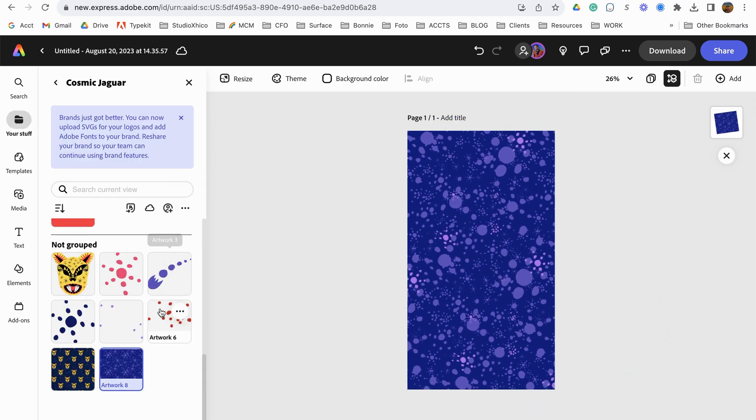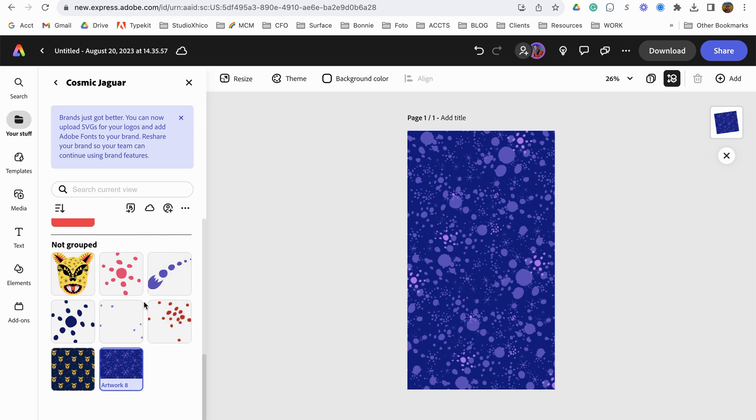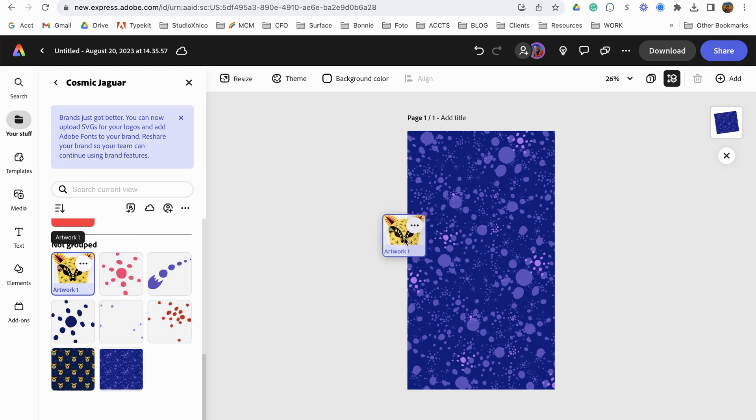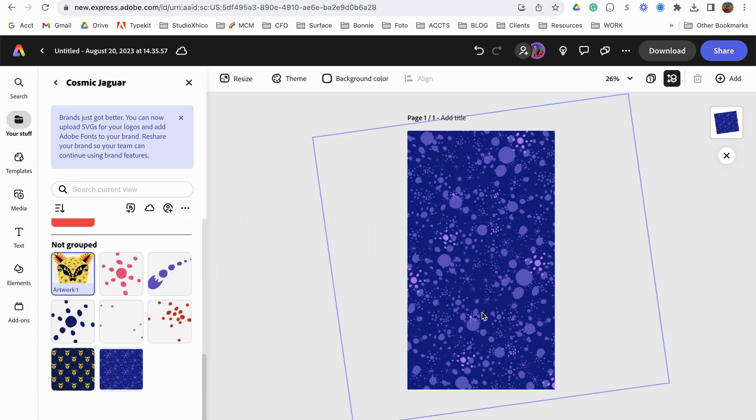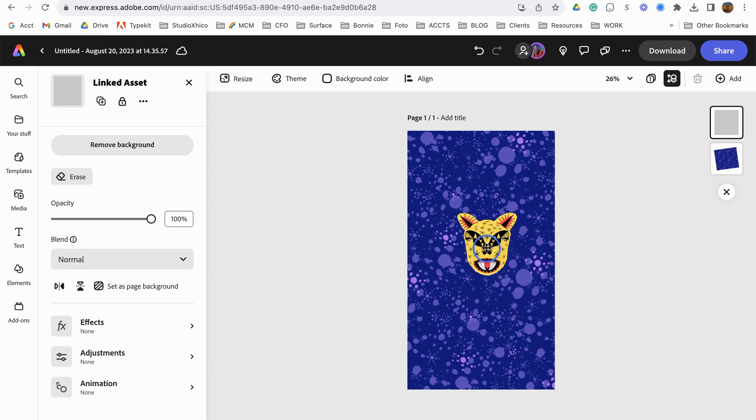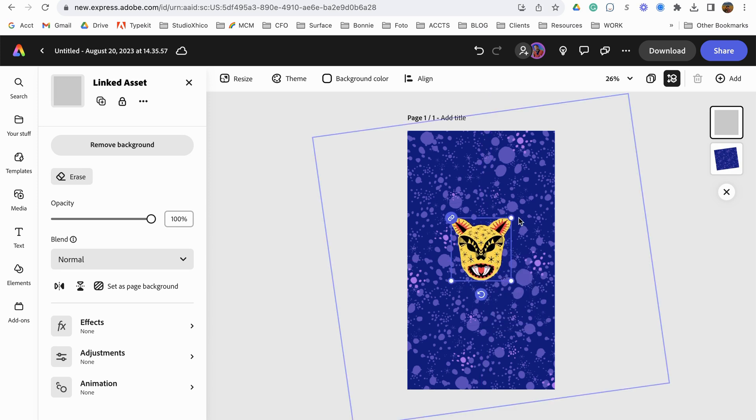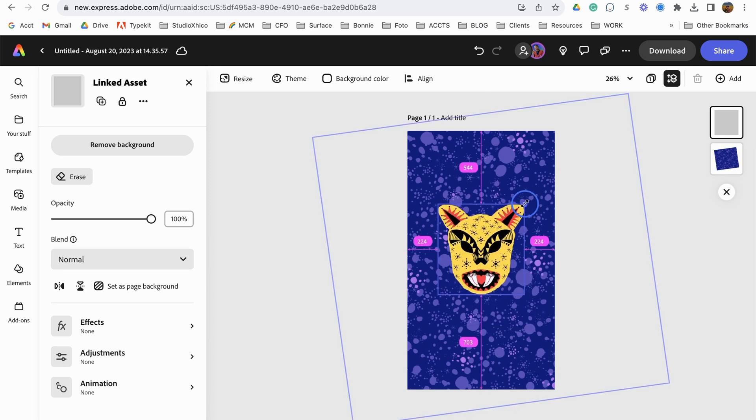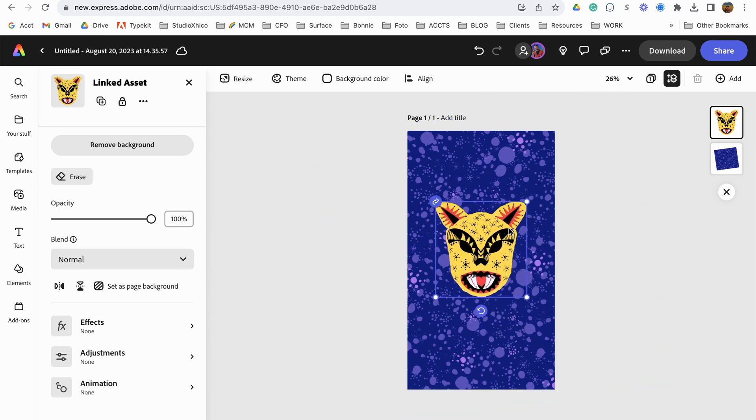And then I'm going to add some animations here. So the first thing I'm going to start with is my key element. I'm going to drag my jaguar head here, scale it up in size.